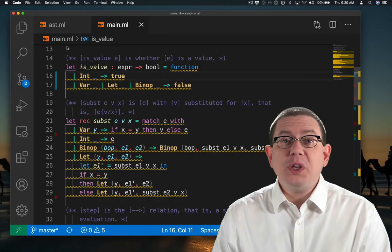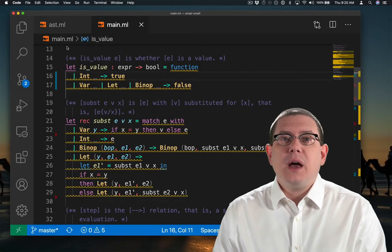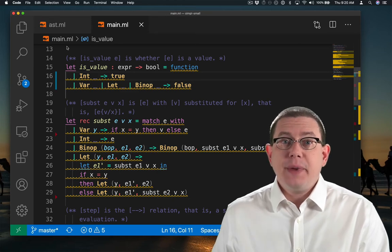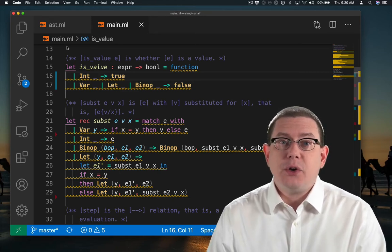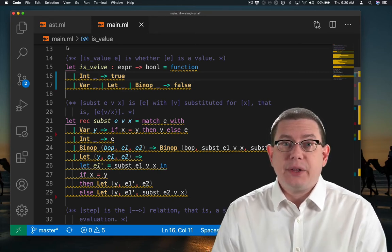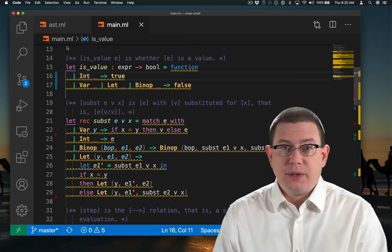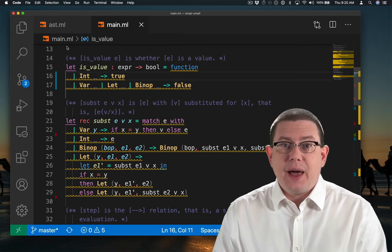After rebuilding the code, we're going to get many more inexhaustive pattern match warnings, because of course, we now have AST nodes that we're not handling in all of these matches. Let's start fixing that up.